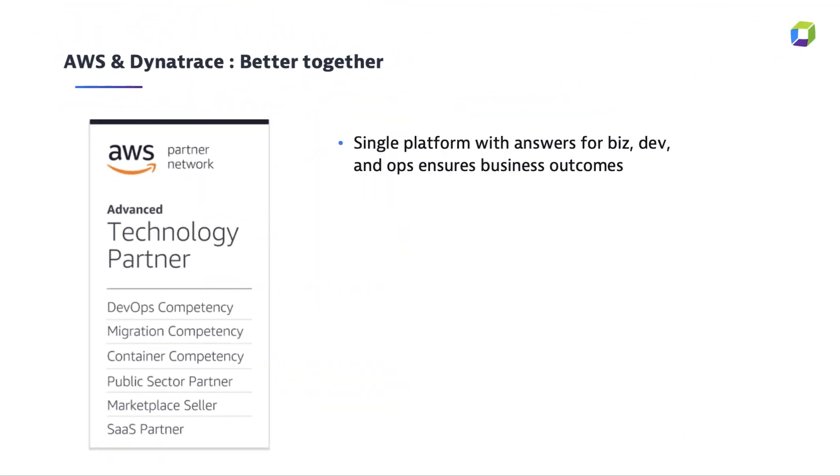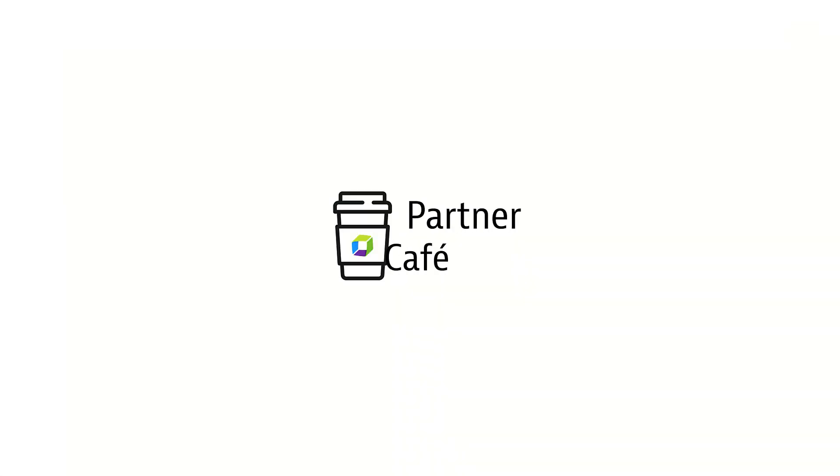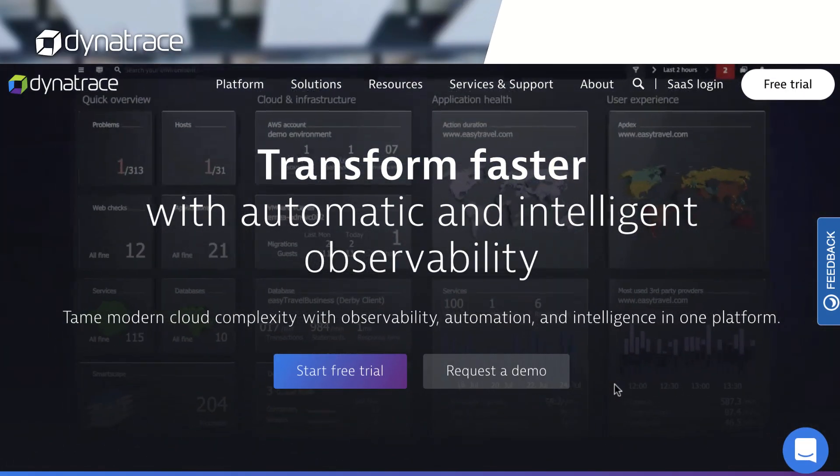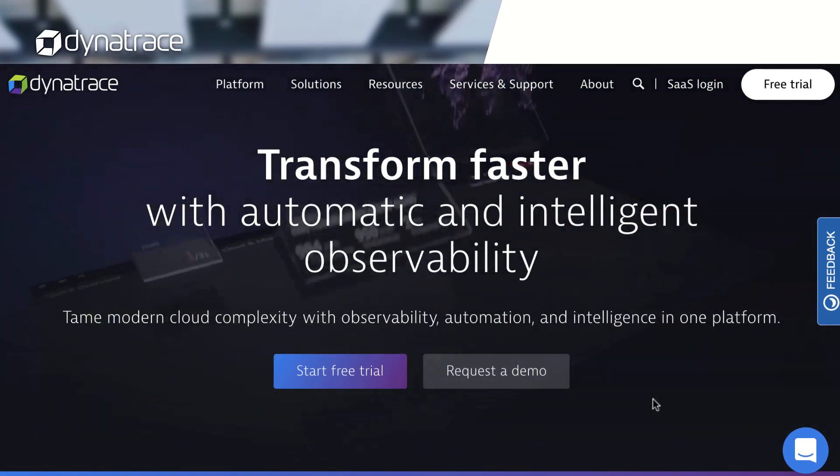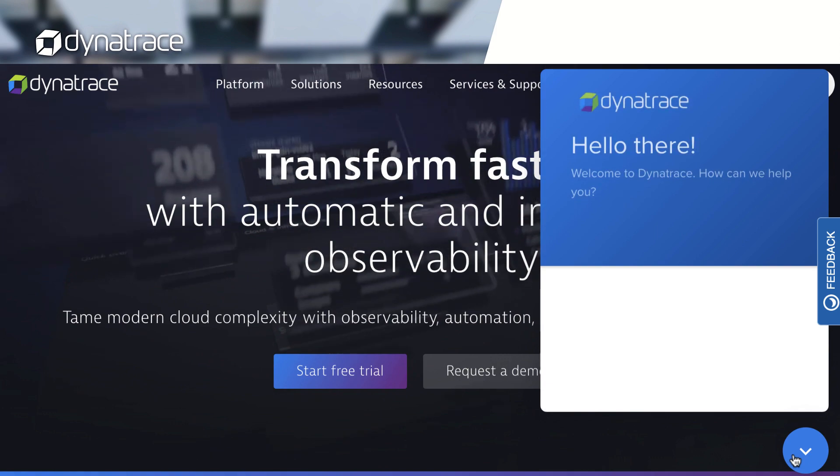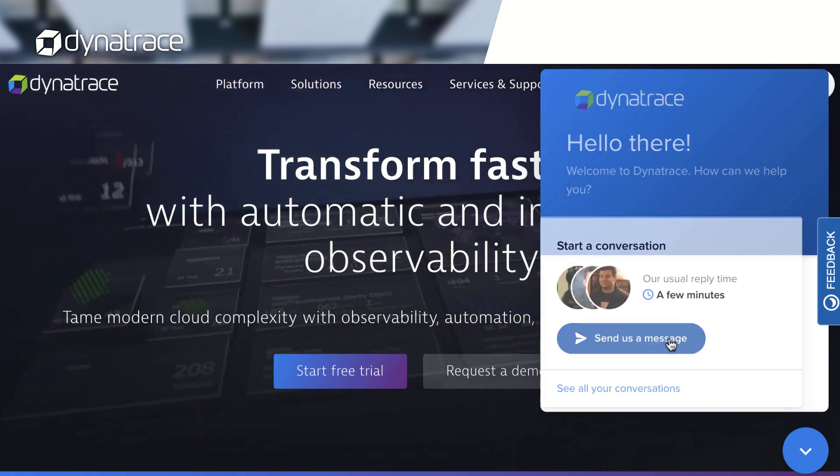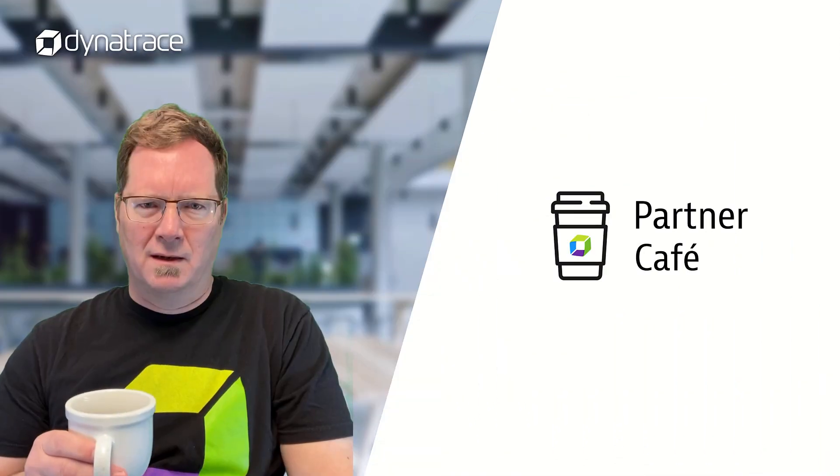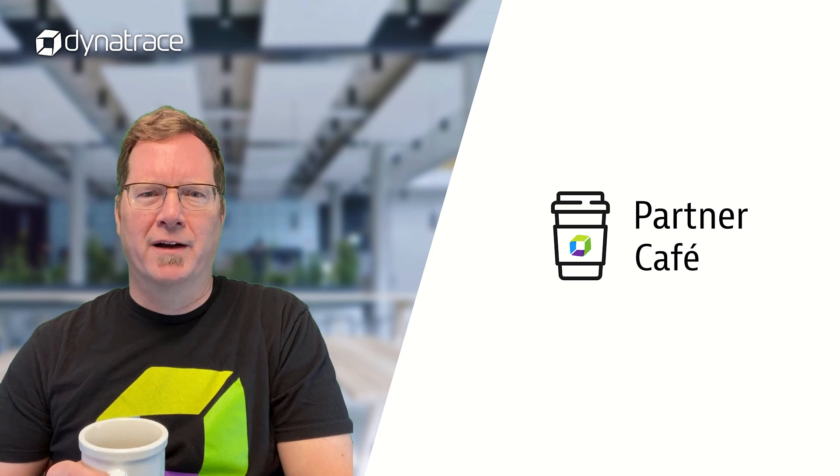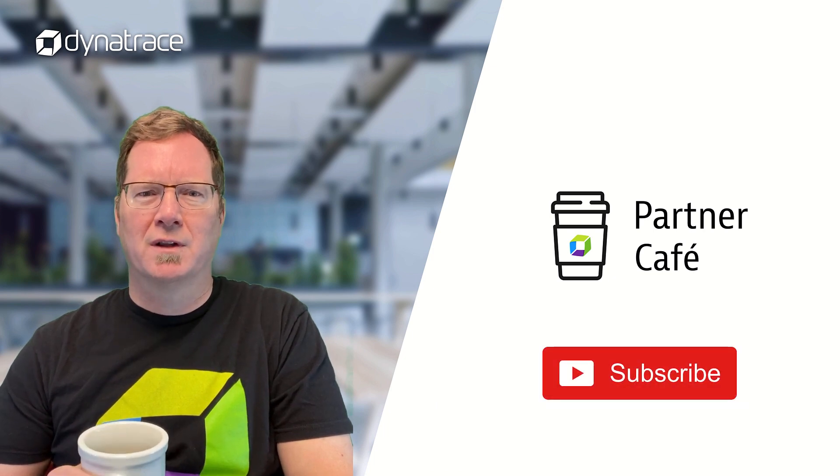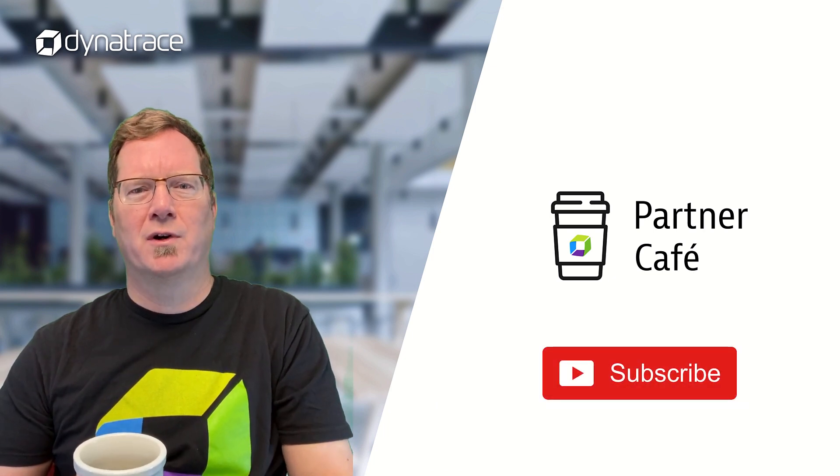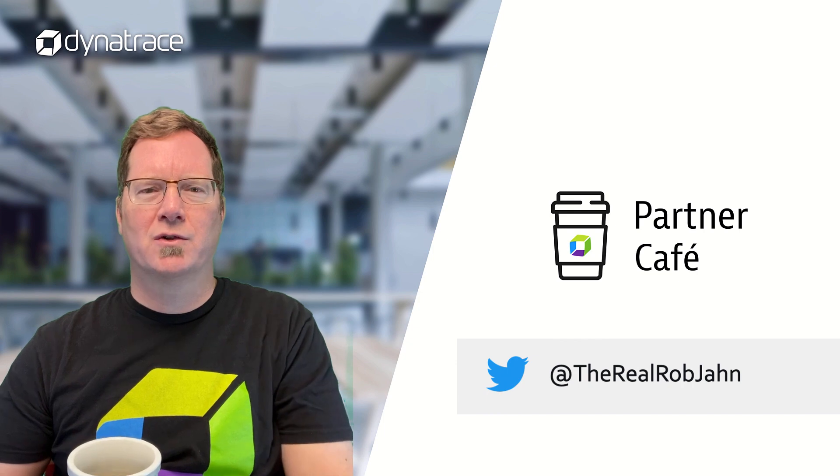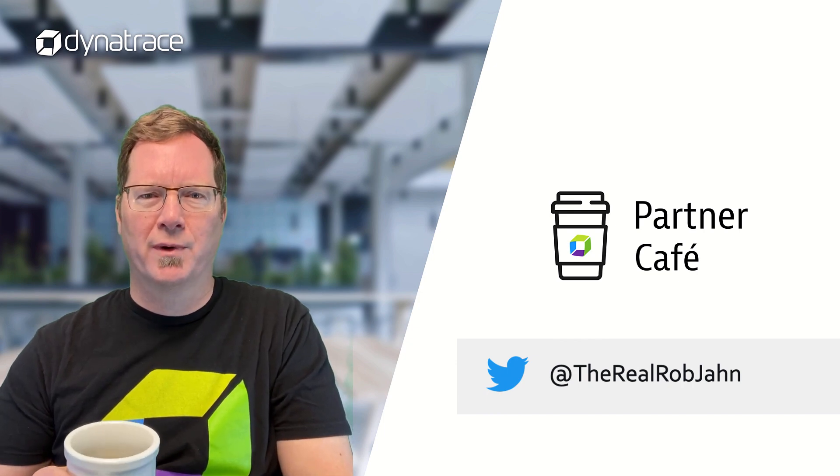That concludes our demo and our overview. So hopefully you'll now see why we believe we are better together with AWS with all of our great out-of-the-box integrations and our partnership. A great way to get started is to head over to Dynatrace.com, click on our chat, and speak to one of our very knowledgeable team members. And thank you for watching another episode of Partner Cafe. If you've liked what you've seen, be sure to like and subscribe to our YouTube channel. And if you have any questions or comments, just reach out to me at TheRealRobGen.